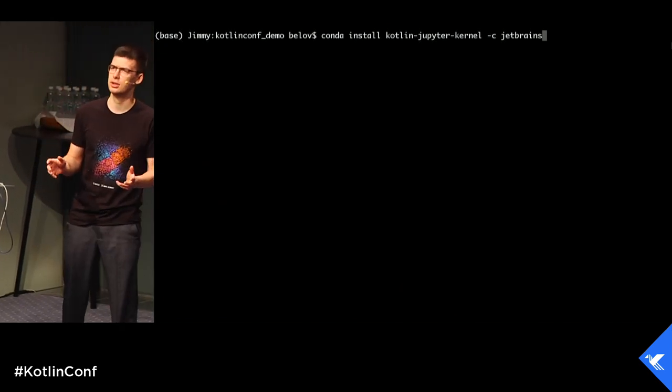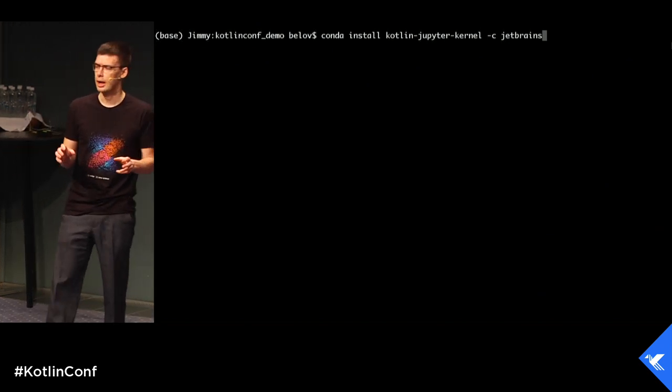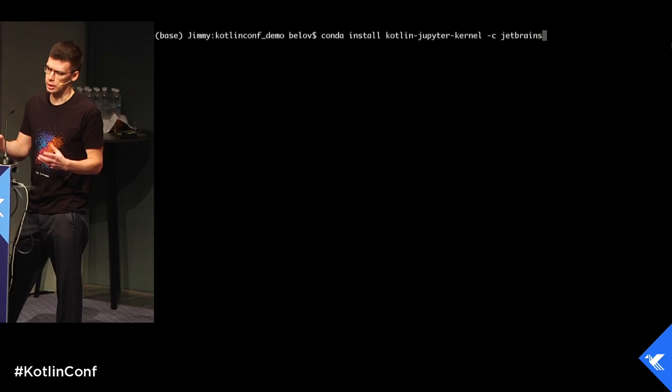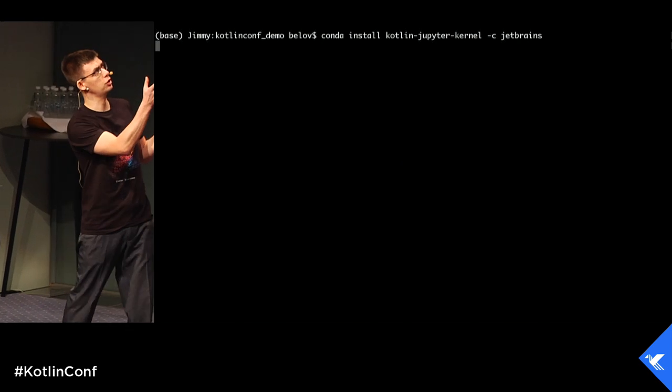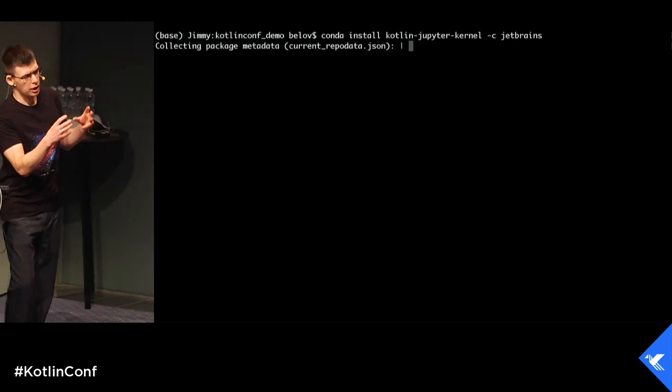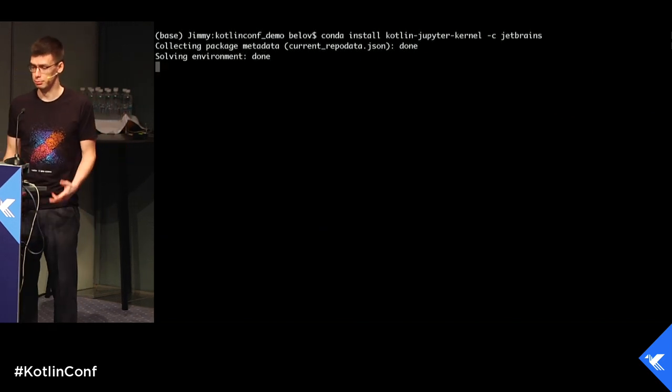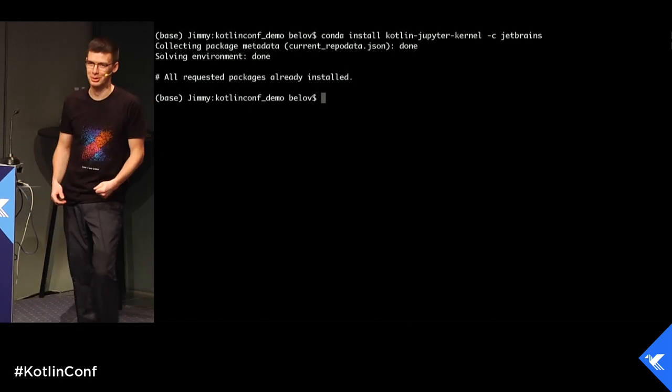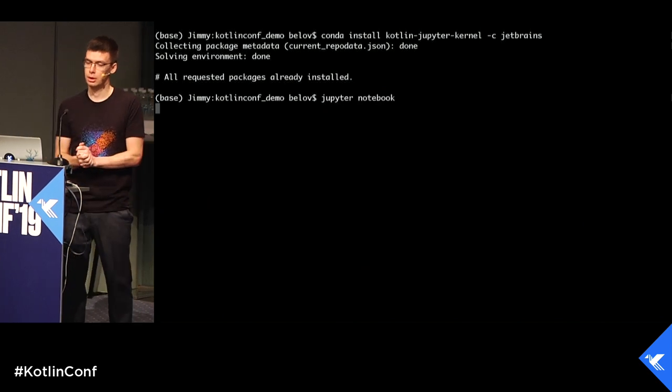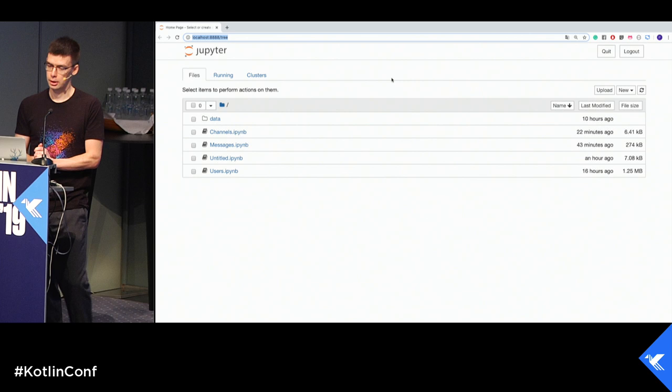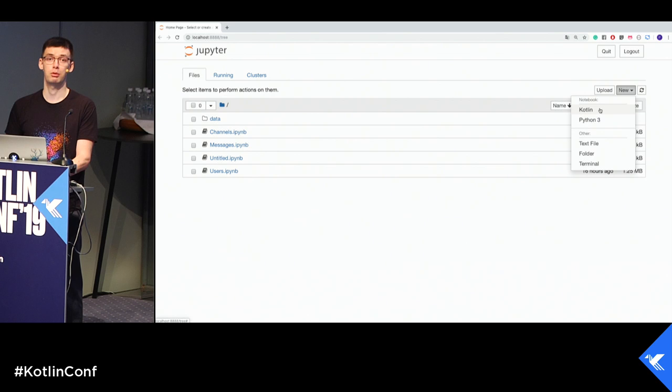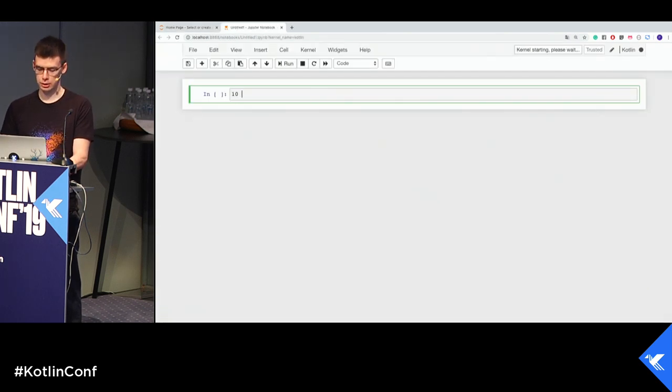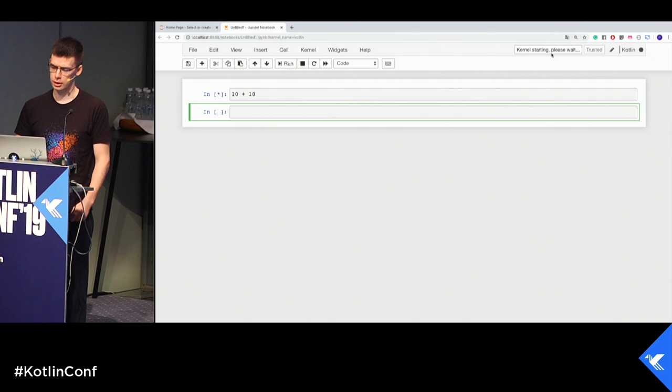Today I'll show how it works. So it's demo time now. First, how to install it. You have to use Conda at the moment. Who knows what Conda is? It's kind of a package manager, hugely popular in data science community. You type just Conda install Jupyter kernel minus C JetBrains. It tries to resolve your environment and install the package. It's already installed on my laptop. Next, I can just run it.